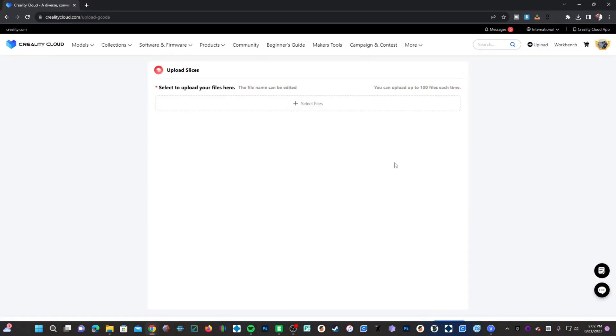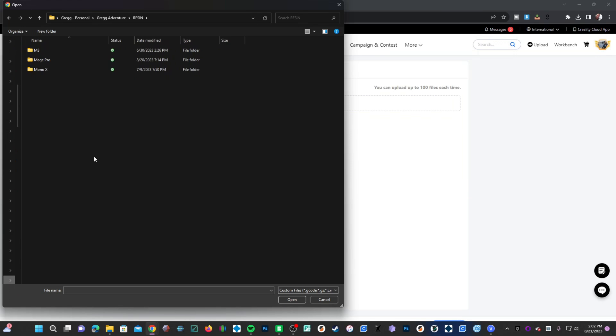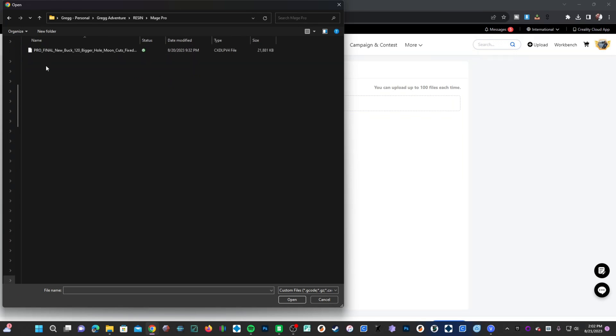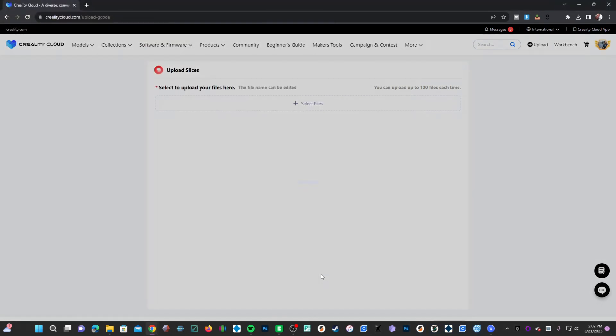In this screen, you will not be uploading STL files. You'll be uploading files you have already sliced in the slicer of your choice. In my case, G2Box Pro. Click on select files, navigate to the folder containing your file, click on that file and press open.